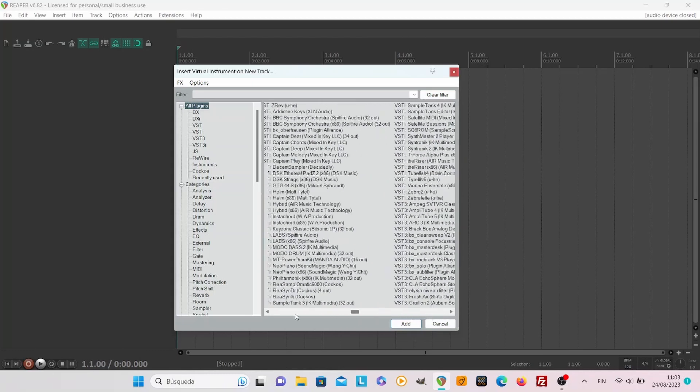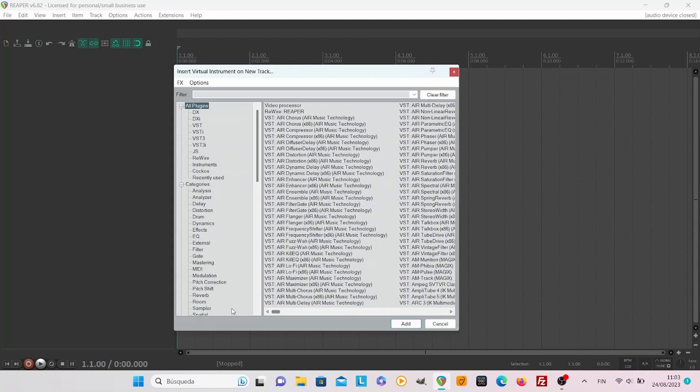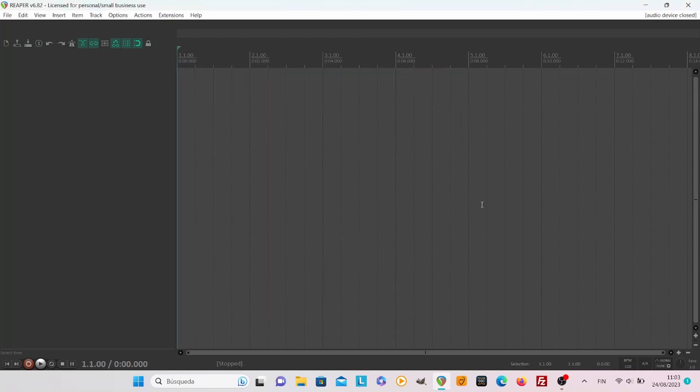So it should be now here if it wasn't in the beginning. This is a quite common reason why you cannot find a VST which you have downloaded and installed in Reaper. I hope this helped and thanks for watching.